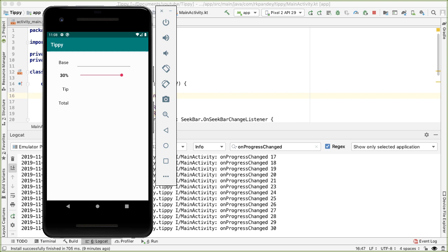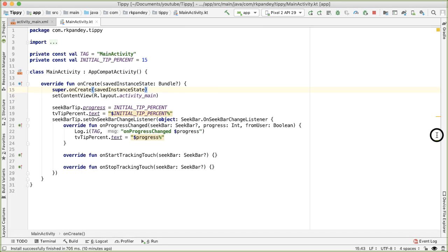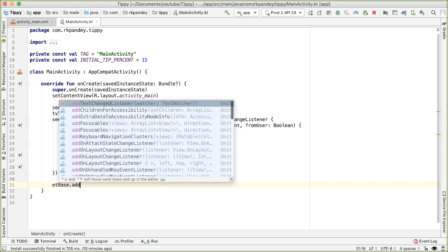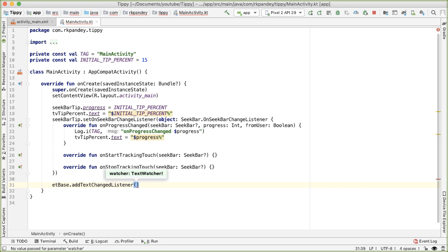In the same way we listened to changes on the seek bar, we'd like to do the same for changes in the EditText for the base value - anytime the user types a value, we want to get notified and compute the tip and total. Going back into MainActivity, it's quite similar to the seek bar. We added a seek bar change listener; there's something analogous for the EditText. We'll say `etBase.addTextChangedListener`, which takes a TextWatcher, and we'll create our own instance.